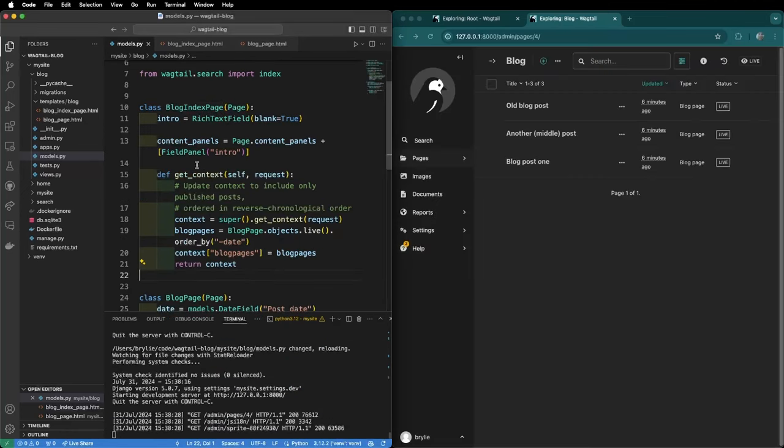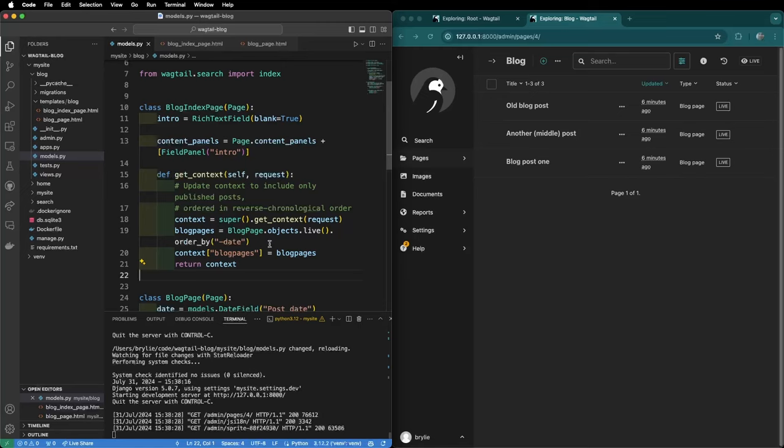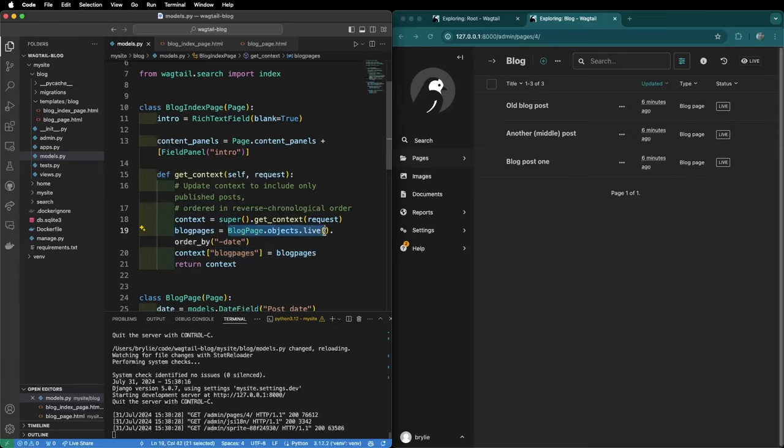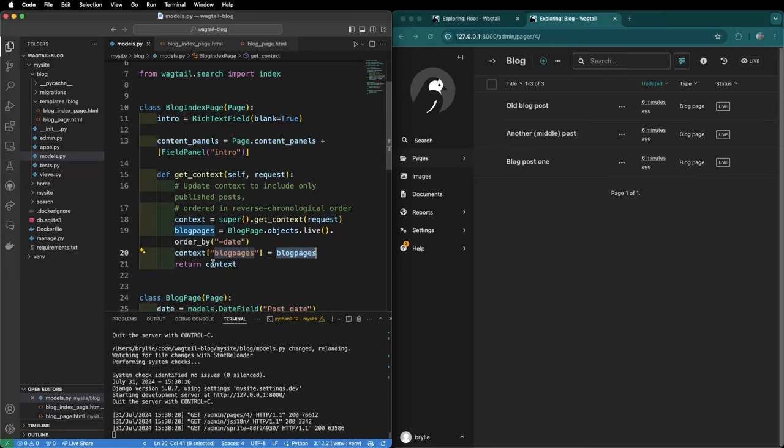Now we will update the get_context method in the blog index page to get a reverse chronological list of blog pages. We start by getting the context as a dictionary from the super class. We'll get our list of blog pages by filtering the blog page objects for the ones that are published or have a live status and then ordering those in reverse chronological order by putting a negative sign in front of the date. We then create a blog pages key on the context and associate the blog pages with that and we return that so it can be rendered into the template.